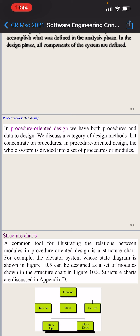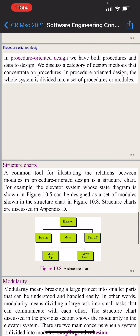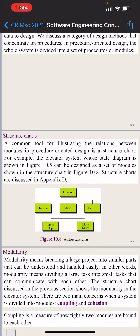In procedural oriented design, we want to simply design procedures and data. A structure chart is a common tool for illustrating the relation between modules in procedure oriented design.